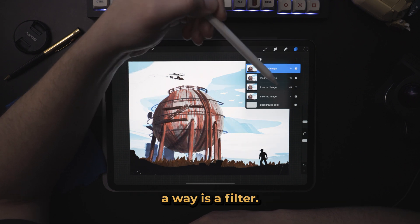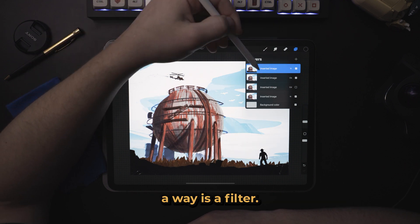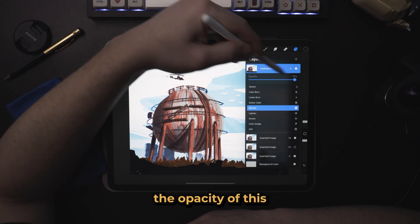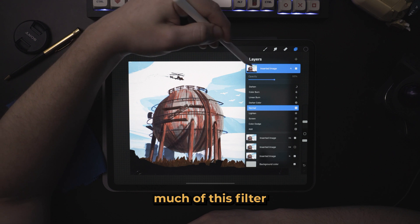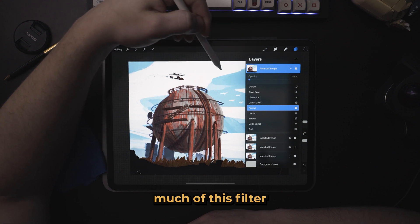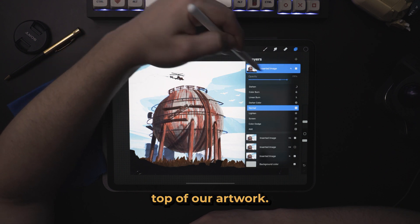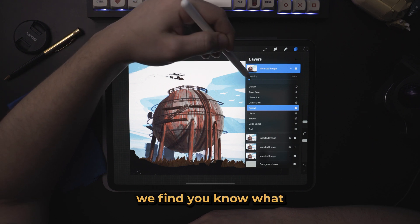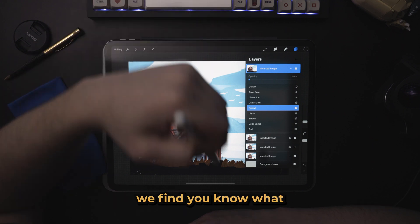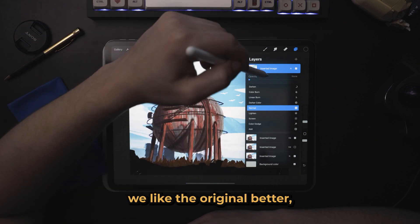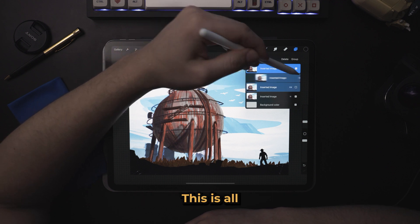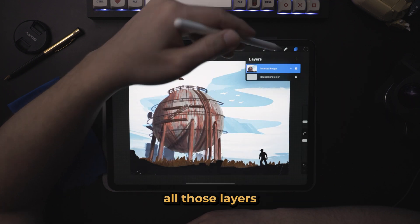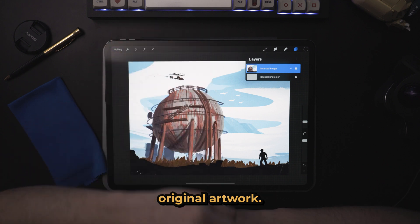We've added contrast to the image — that in a way is a filter. Now we can adjust the opacity of this and find out exactly how much of this filter we want to add on top of our artwork. Maybe after all of this experimenting we find we like the original better, and there's nothing wrong with that. This is all about experimentation. So let's delete all those layers and we have the original artwork once again.